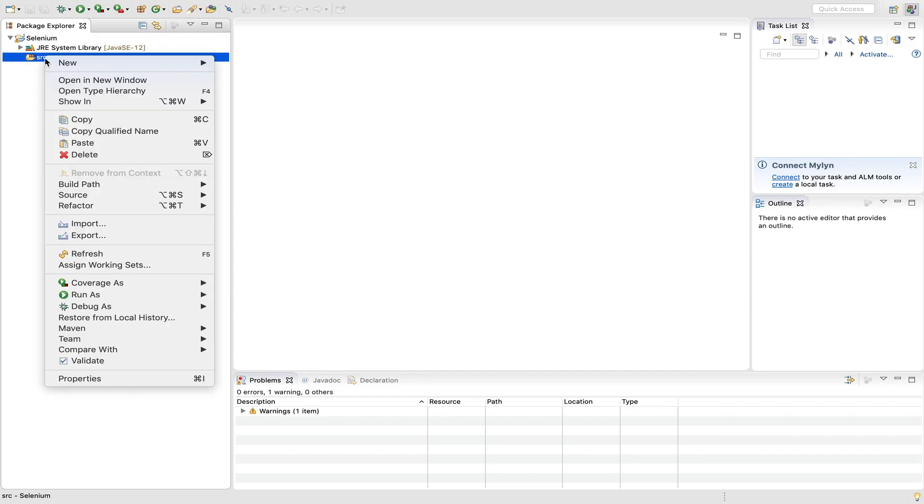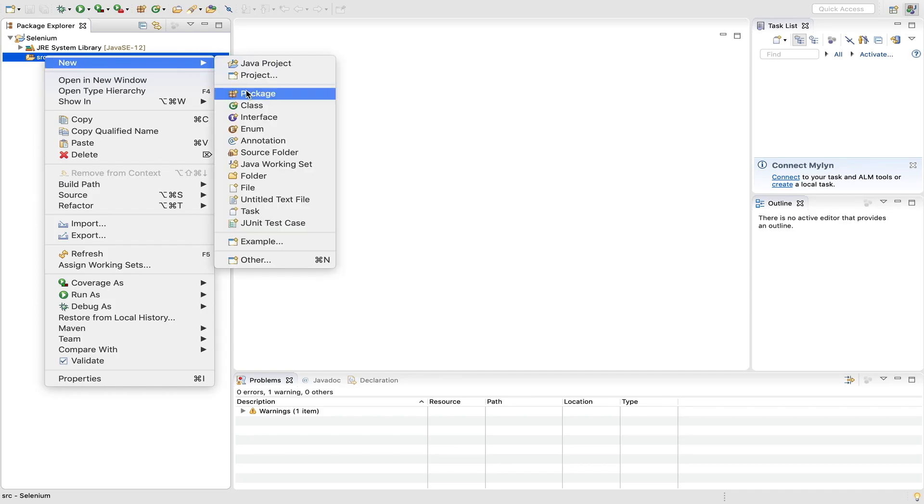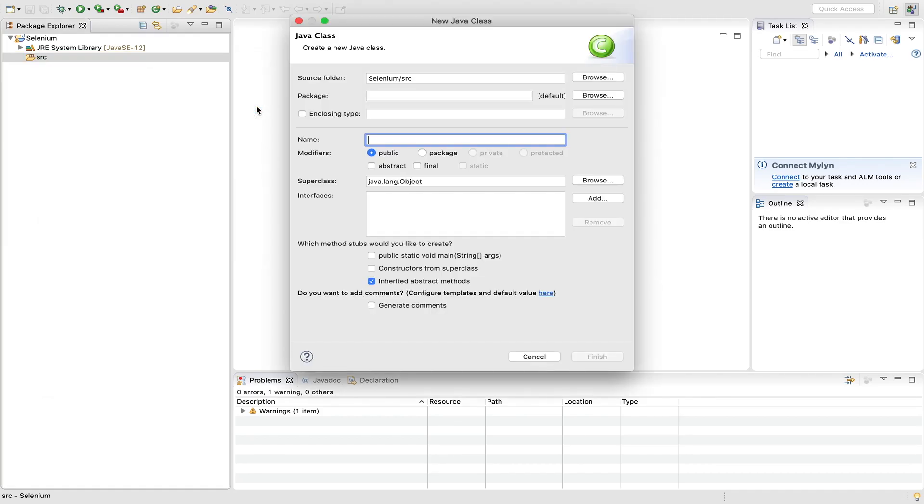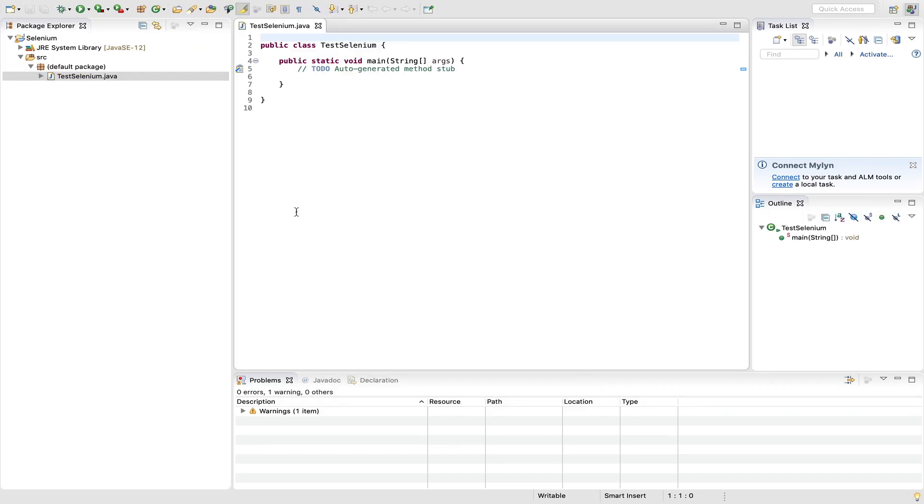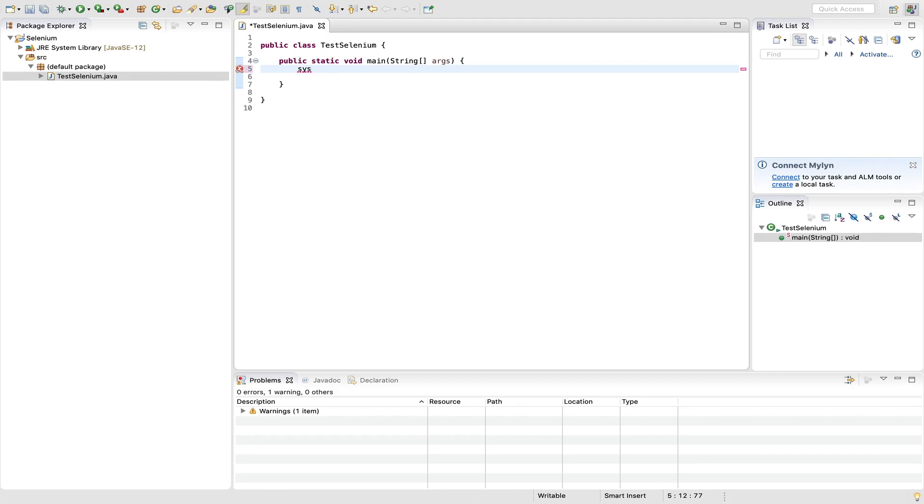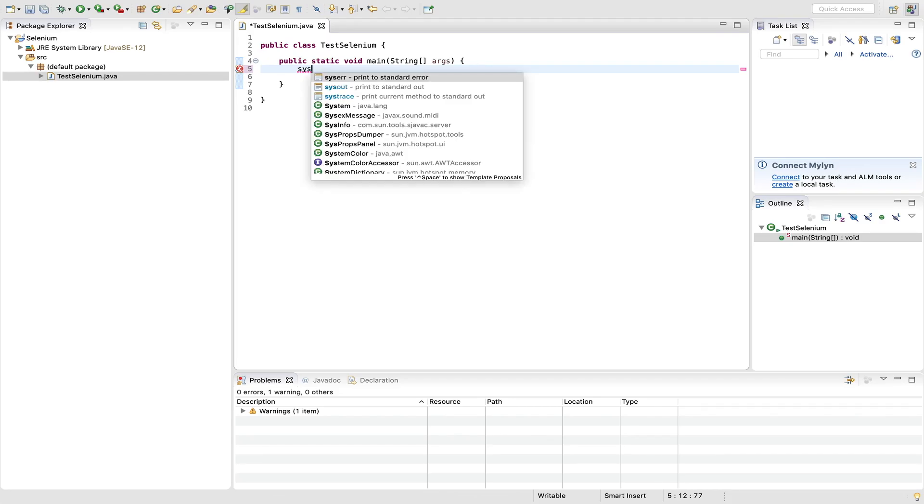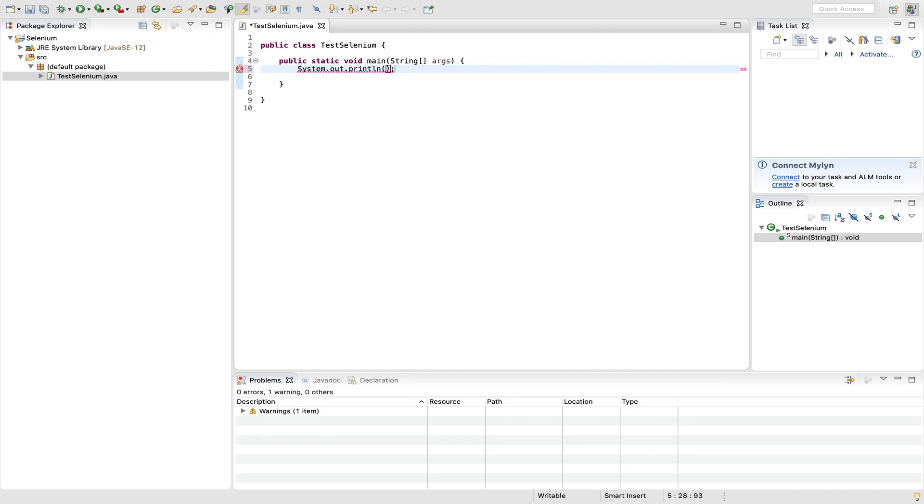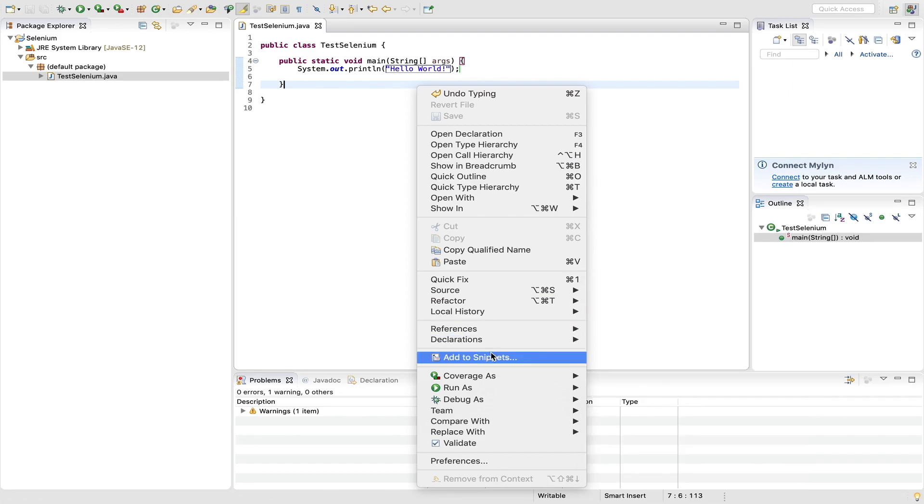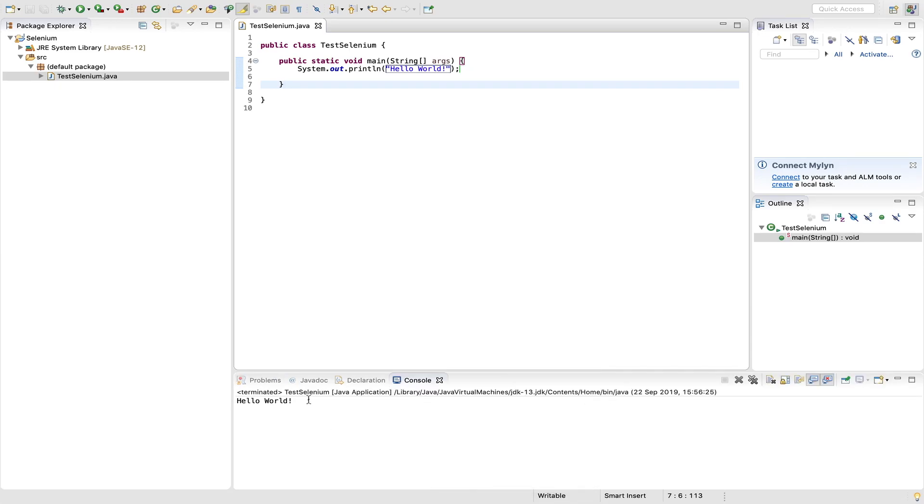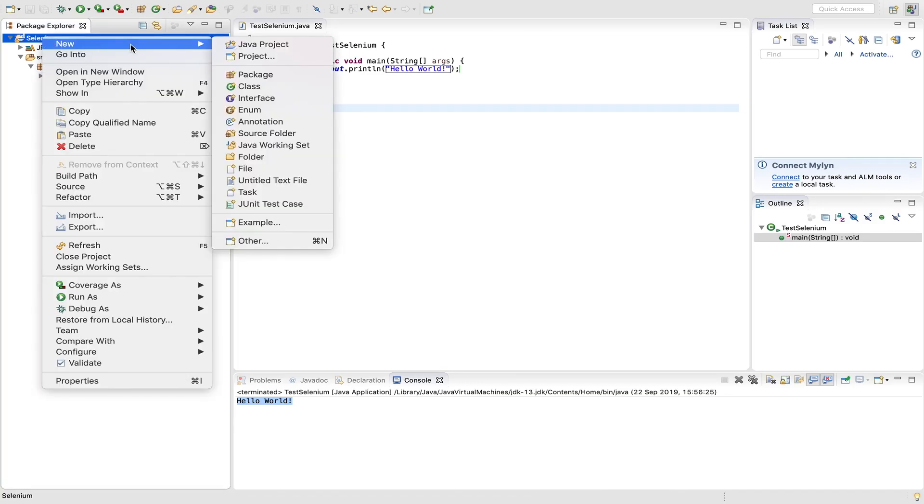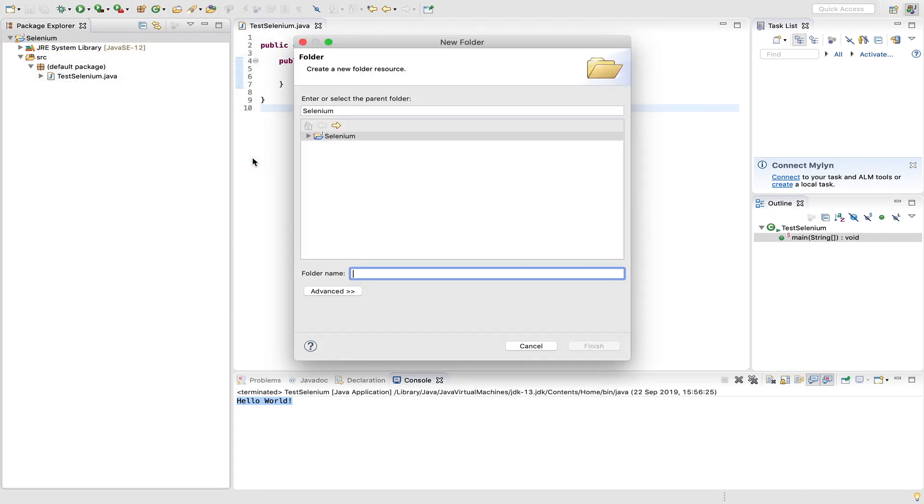So new class. I will name it as test selenium at the public static void main. And just to check whether Java is working fine or not we just need to type system.out.println yeah hello world. Yeah if it is returning hello world on the console which means we have Java in this machine. Yeah, it is returning hello world.